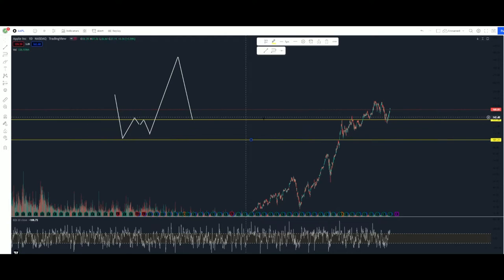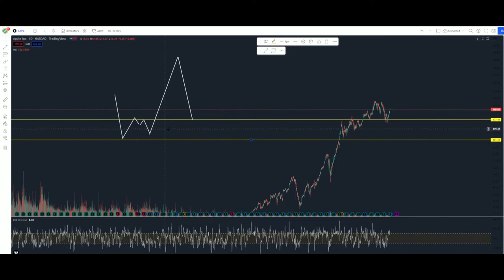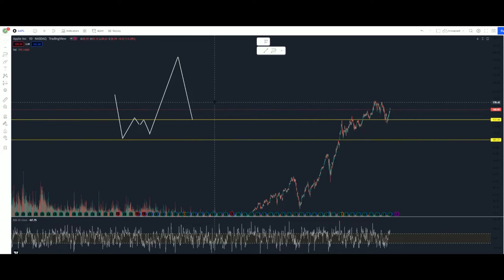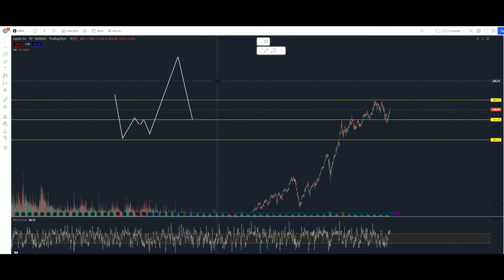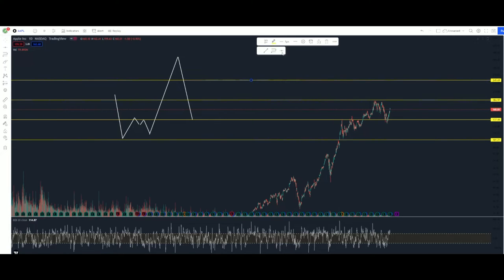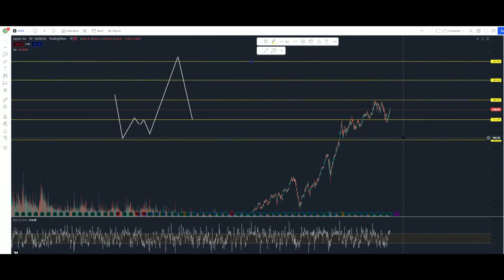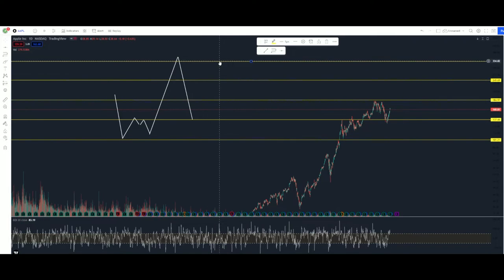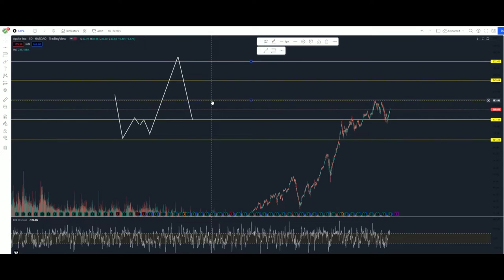The price fluctuation from entry to stop loss is roughly $36. So if this is my risk, I'm going to draw out a 1-to-1, a 2-to-1, and a 3-to-1 risk reward. With a $36 risk, a 3-to-1 risk reward puts me at $36 times 3, a 2-to-1 is $36 times 2, and a 1-to-1 is a $36 trade. That is what I'm looking to get out of the stock.